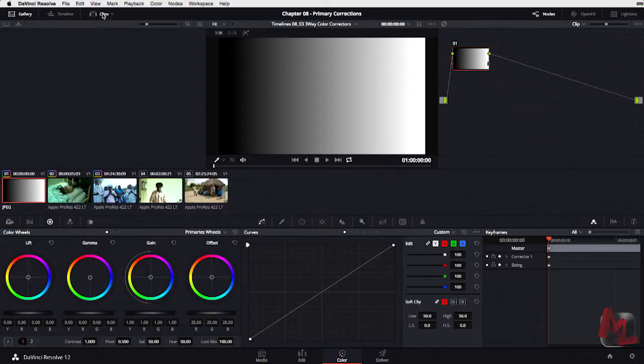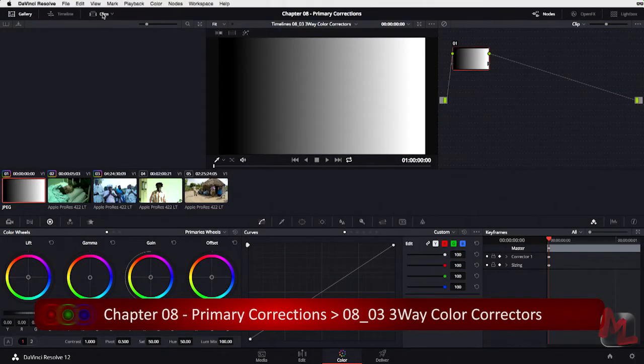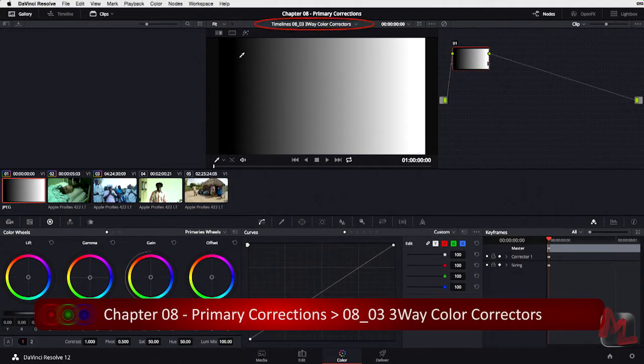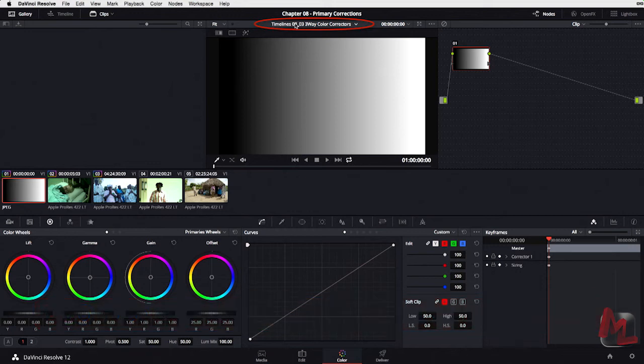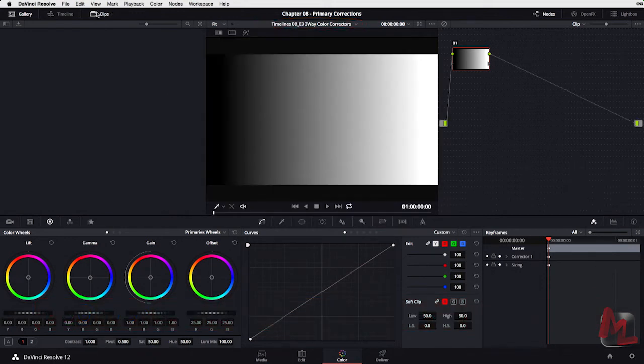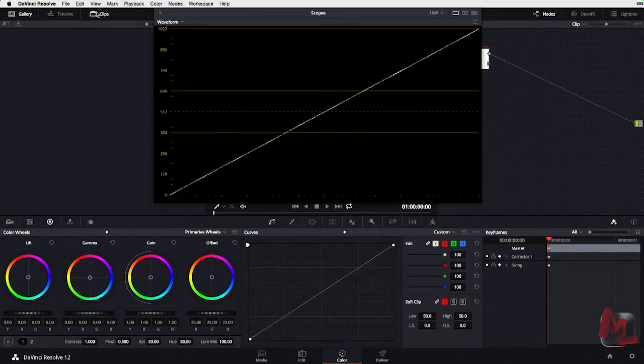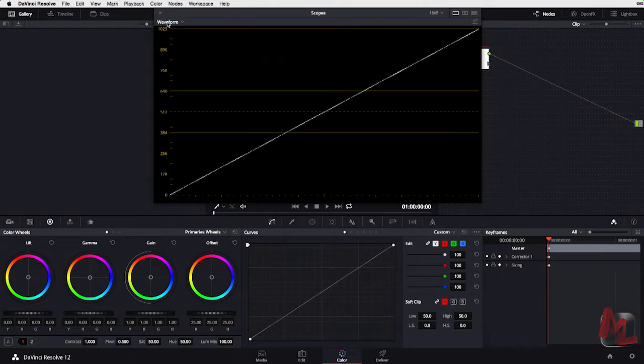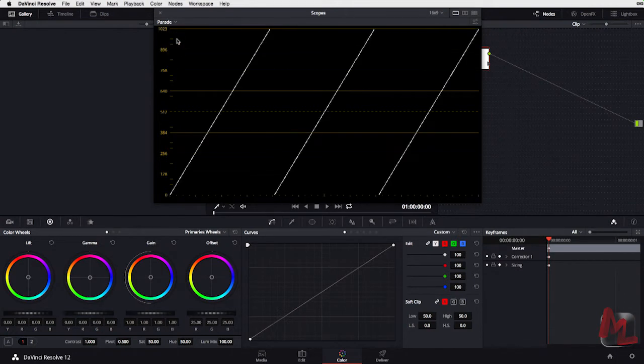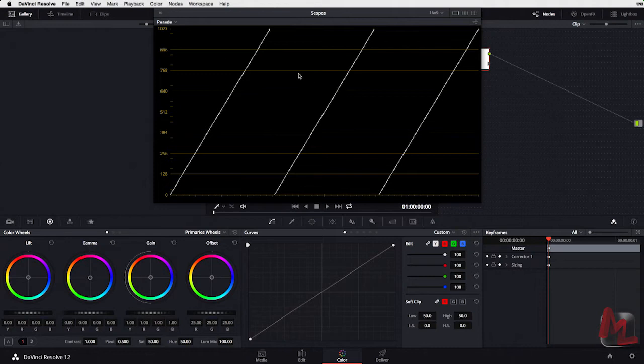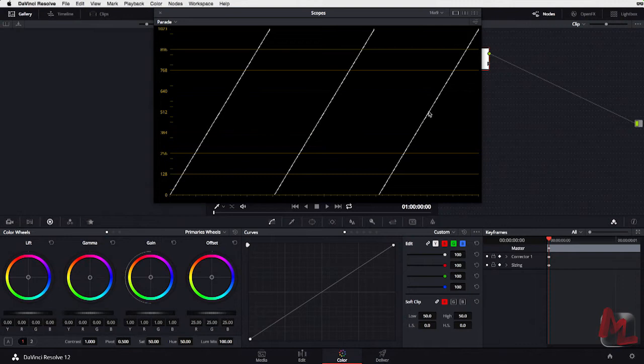So let's continue exploring our three-way color wheels. Now we're going to focus on the color wheels themselves rather than just the brightness and see how those differ from the offset control and how they can help us solve some very specific problems we might have with our image. I'm continuing on Timeline 803 three-way color correctors. I'm going to hide my clips and open up my scopes. I'm working first on the grayscale ramp and I'm going to switch this now to the RGB Parade. Now what you're going to see is how these wheels affect the different color channels differently.